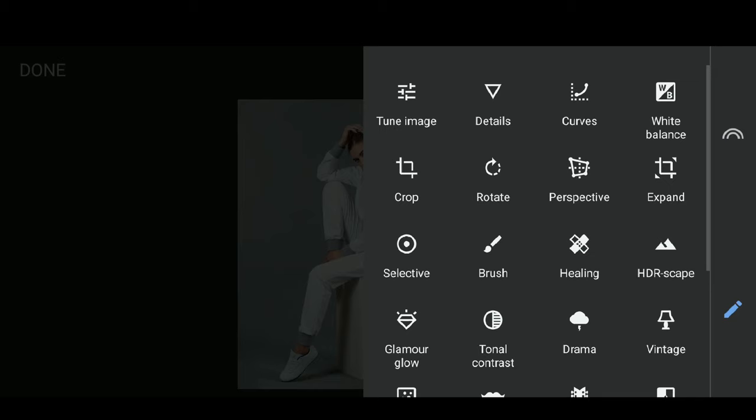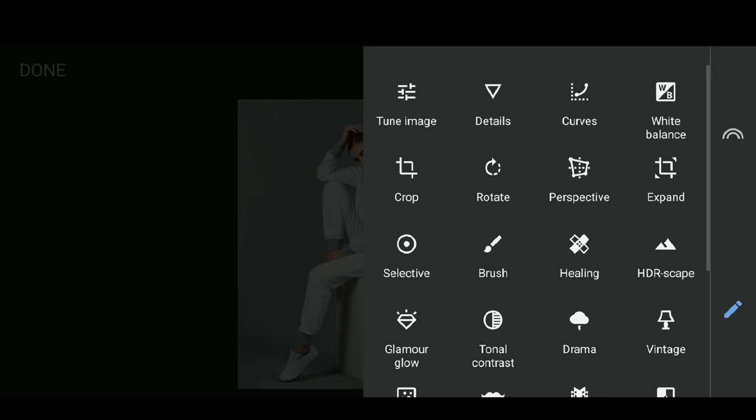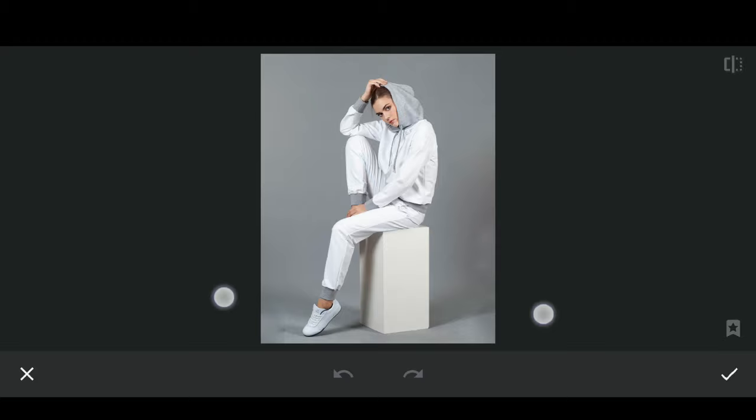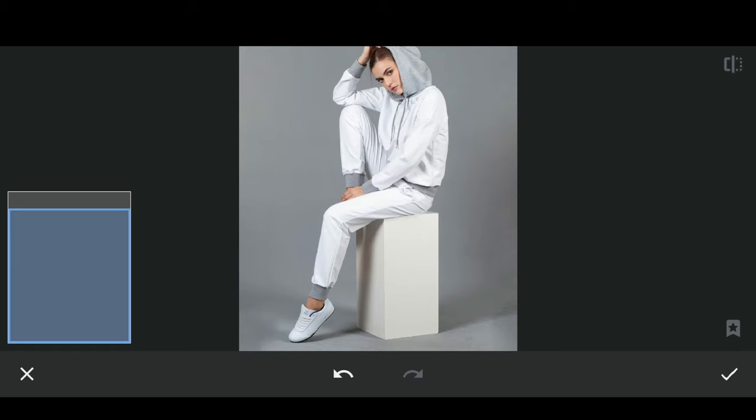Next, we will fix the mistakes from the Expand step. Click on the pencil icon, then select Healing. Use the Healing tool to paint over the details you want to fix. Select the Tick button when done.